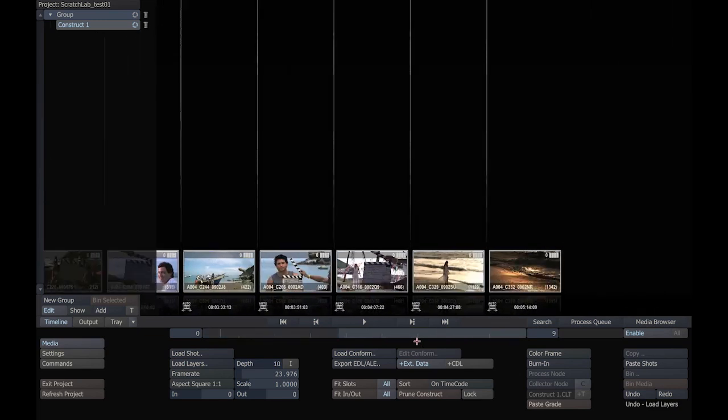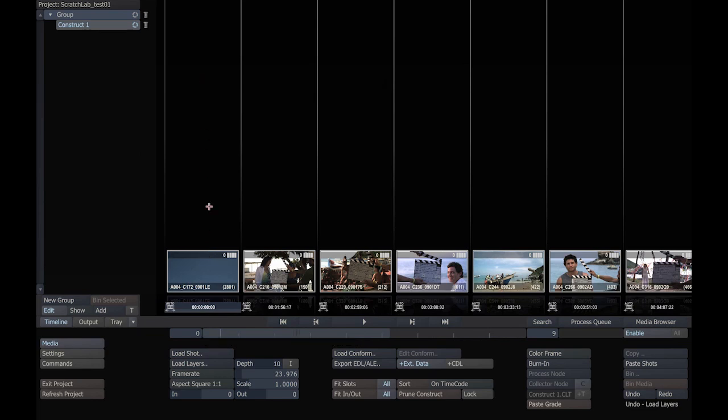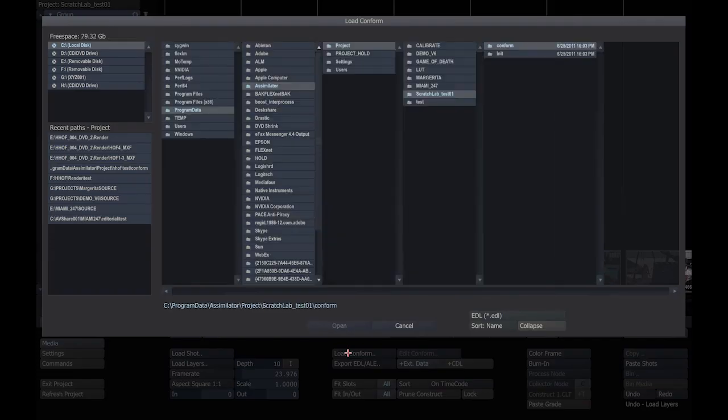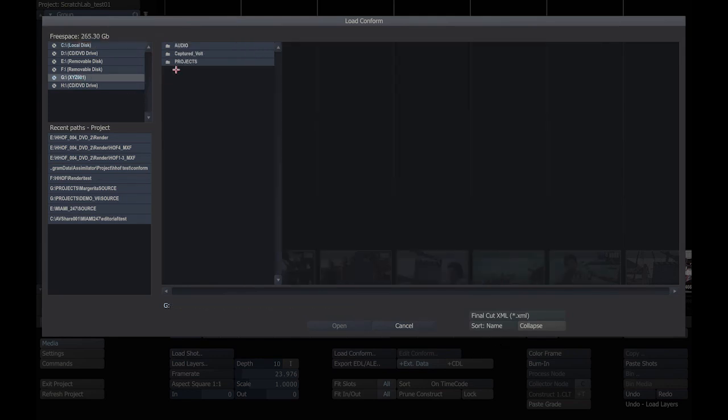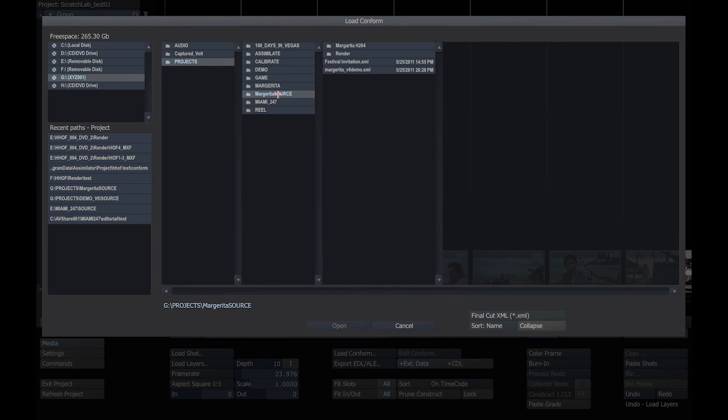I'm going to now conform my footage. What we have here is a horizontal and a vertical arrangement in the slots in the construct. As mentioned, the vertical slot arrangement is versions, and horizontal is time. But right now there is no edit, it's just one clip lined up after another. If I want to conform using an EDL or Final Cut XML or ALE, just click this button here, Load Conform. I'm going to set my file mask to Final Cut XML because that's what I've been provided with by the editor. And load that XML project file.